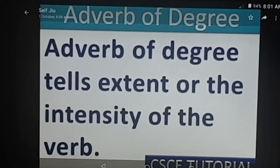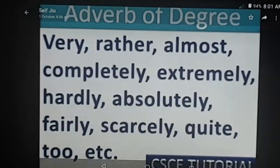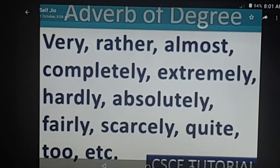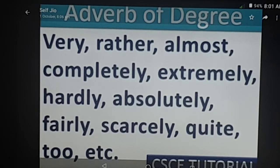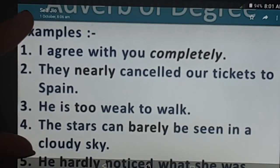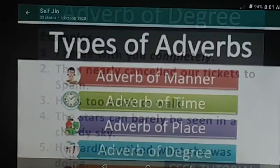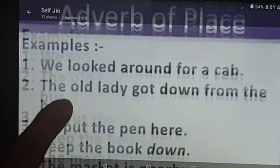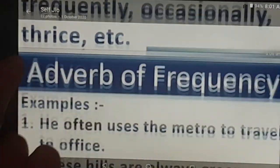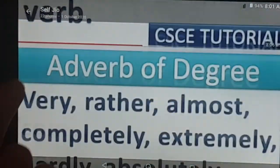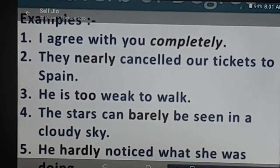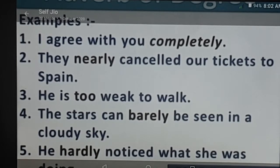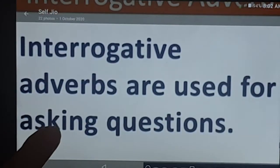Adverb of degree describes an adjective or an adverb; it tells the extent or intensity of the verb or action. Examples: very, rather, almost, completely, extremely, hardly, absolutely, fairly, scarcely, quite, too. Used in sentences: 'I agree with you completely. They nearly cancelled their tickets to Spain. He's too weak to walk. The stars can barely be seen in a cloudy sky. He hardly noticed what she was doing.'